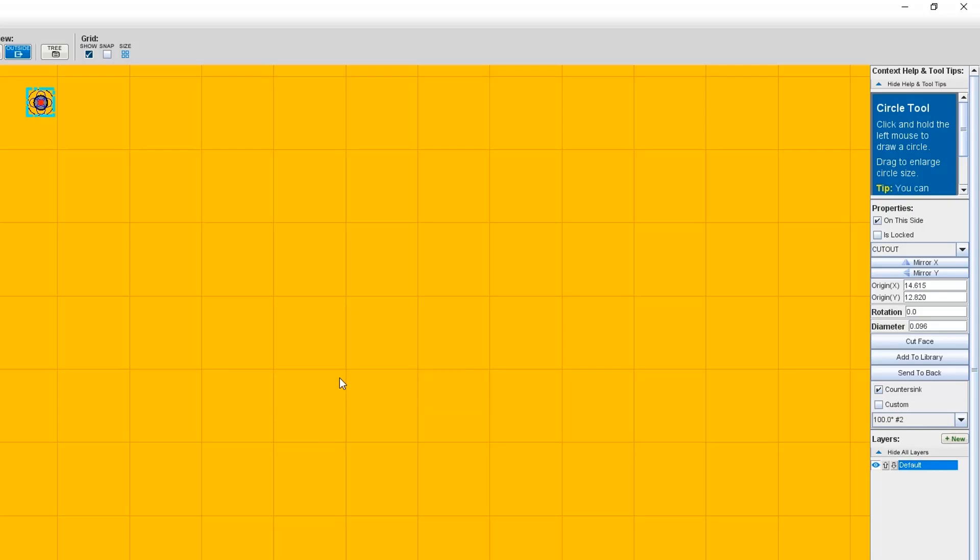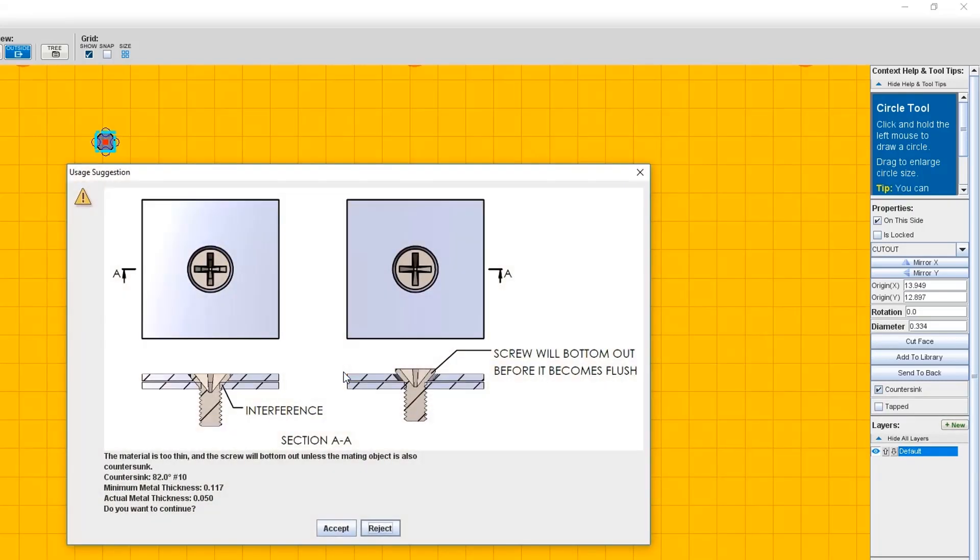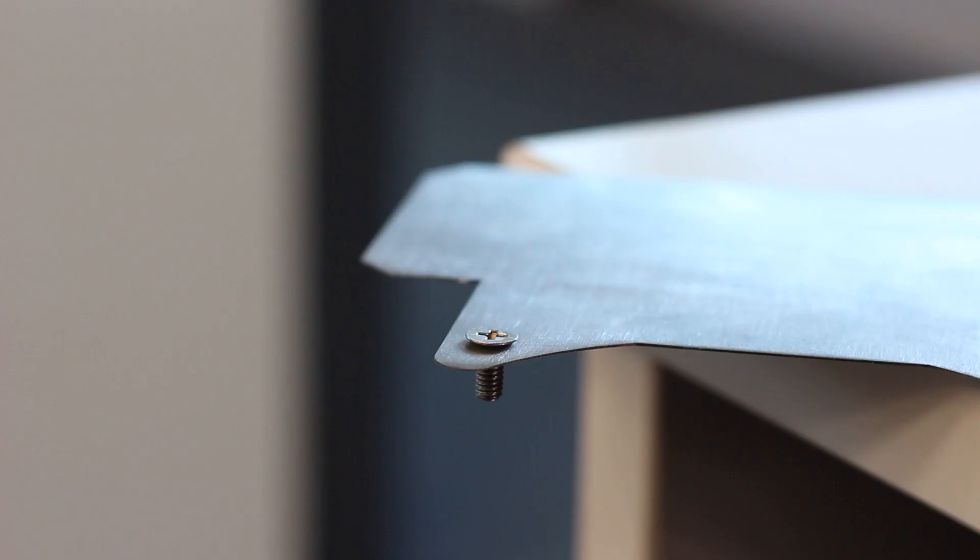But one thing to note here, you may get a prompt from Protocase Designer that looks like this. The prompt is warning you that the material you've chosen is too thin to countersink. Remember, if you try to countersink material that's too thin, the screw will bottom out, which means that it won't actually sit flush with the material, and it could also cause mounting issues with the components you're trying to screw into.